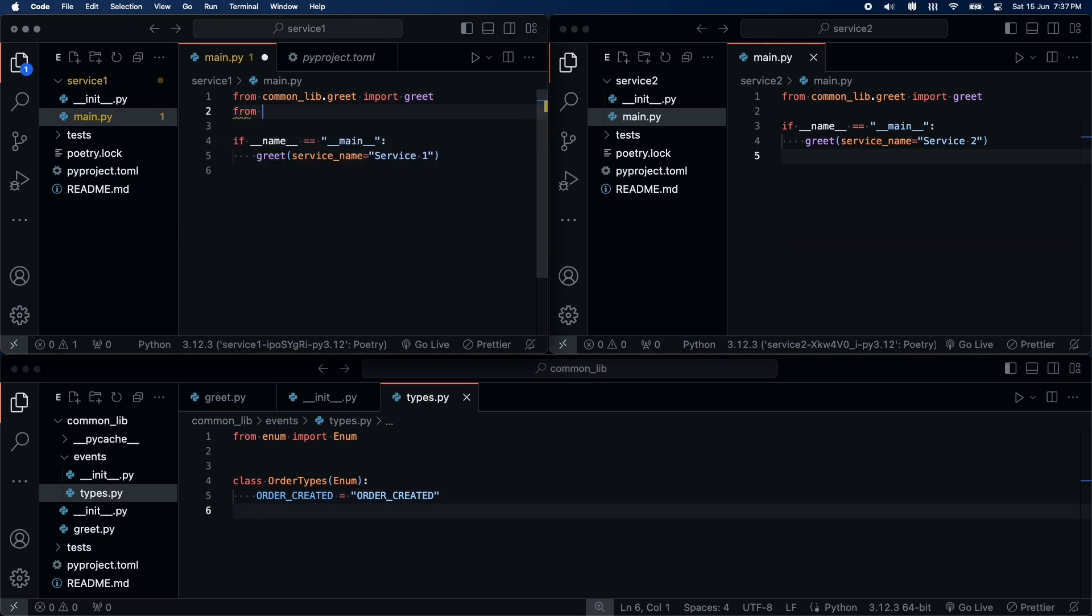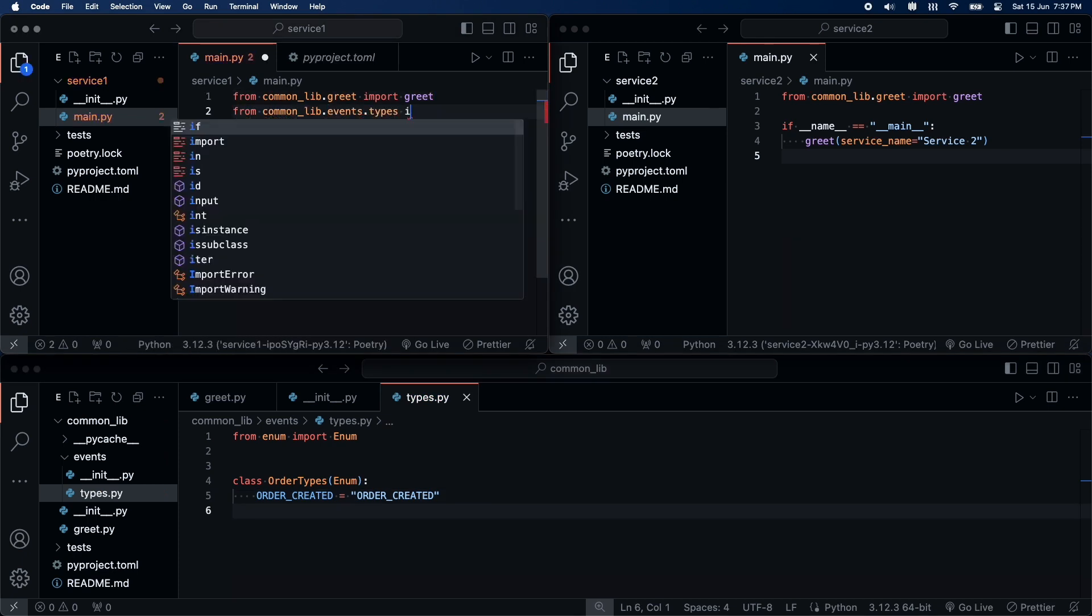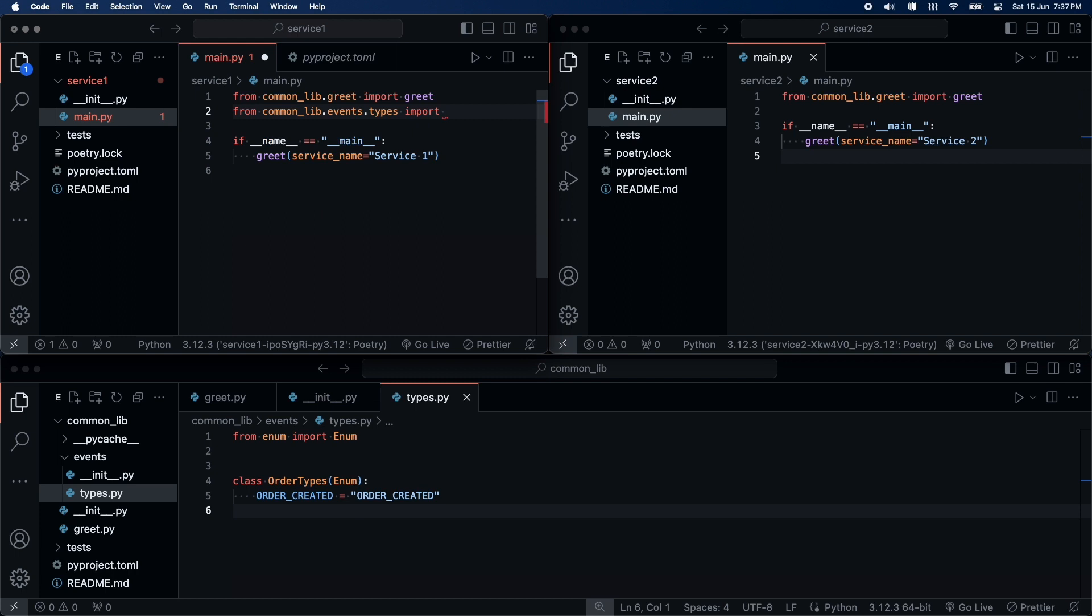Now, in service one, we will import the event types and add a print statement, which depicts publishing message to Kafka.